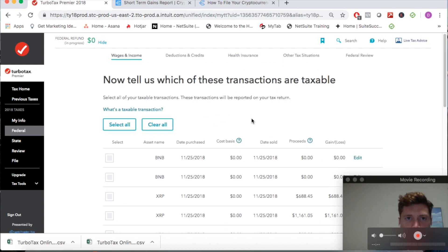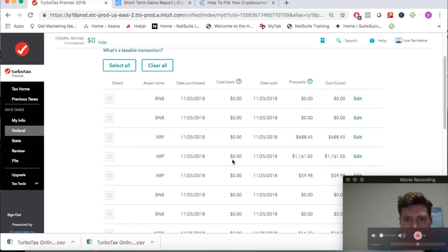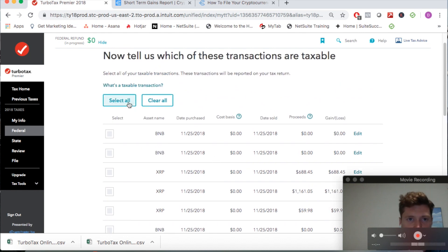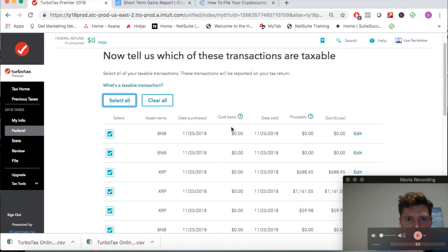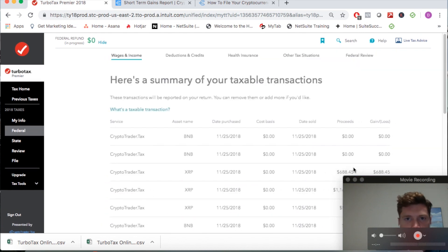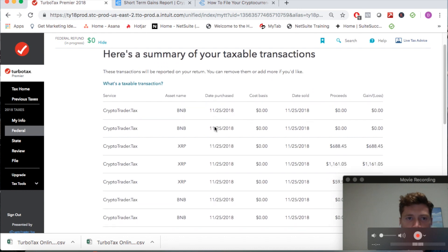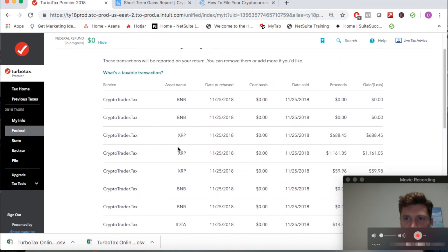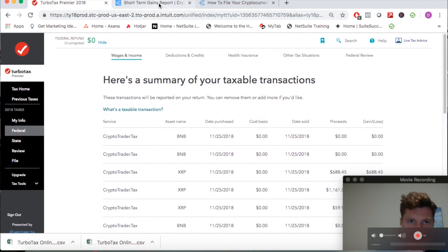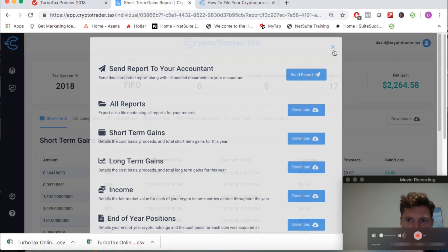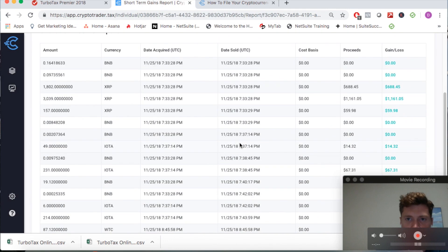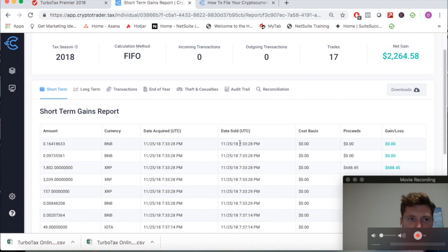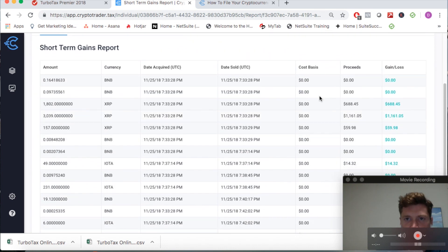Tell us which of these transactions are taxable. That's easy - CryptoTrader.tax only exports and reports your taxable transactions, so we can simply select all and then hit continue once again. And now here's a summary. You can see each and every trade, the proceeds, the cost basis of the trades, and this should align with what you see in CryptoTrader.tax. Now because this was kind of a dummy account my cost bases are all zero, but these will be actual numbers when you do it.